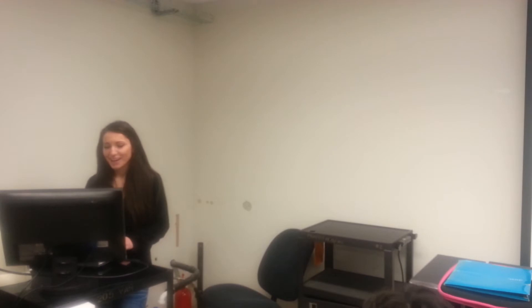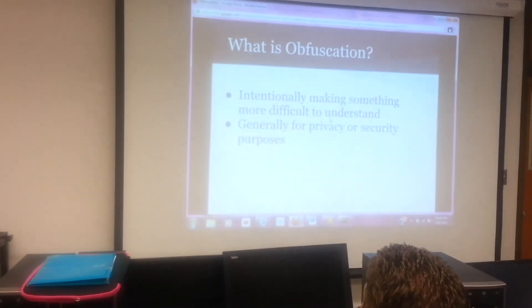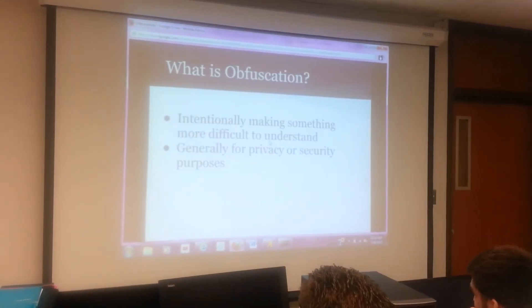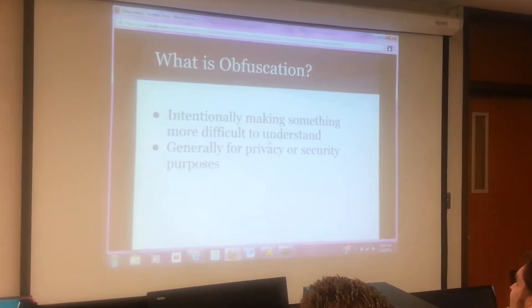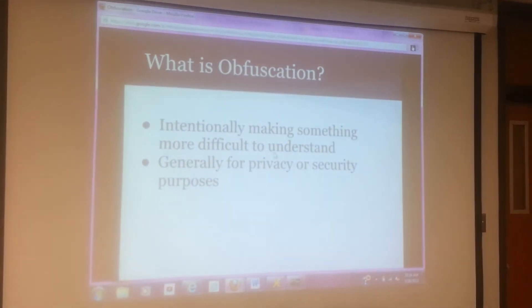The topic I chose was obfuscation. What obfuscation is, is essentially making something more difficult to understand. This is used for privacy and security purposes.